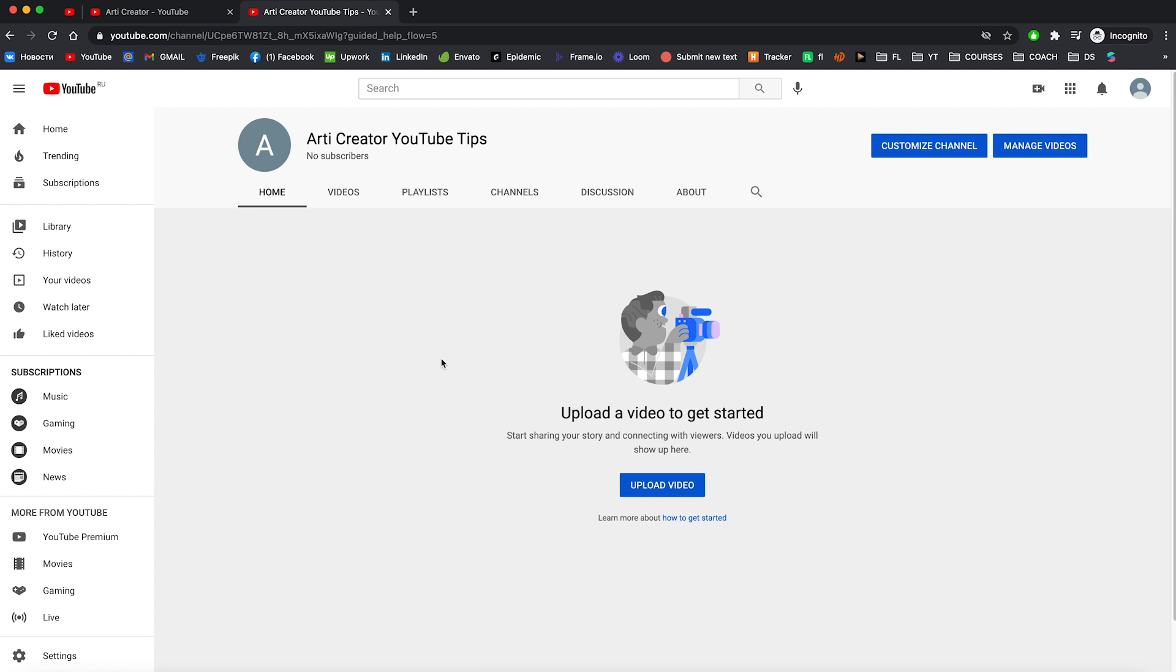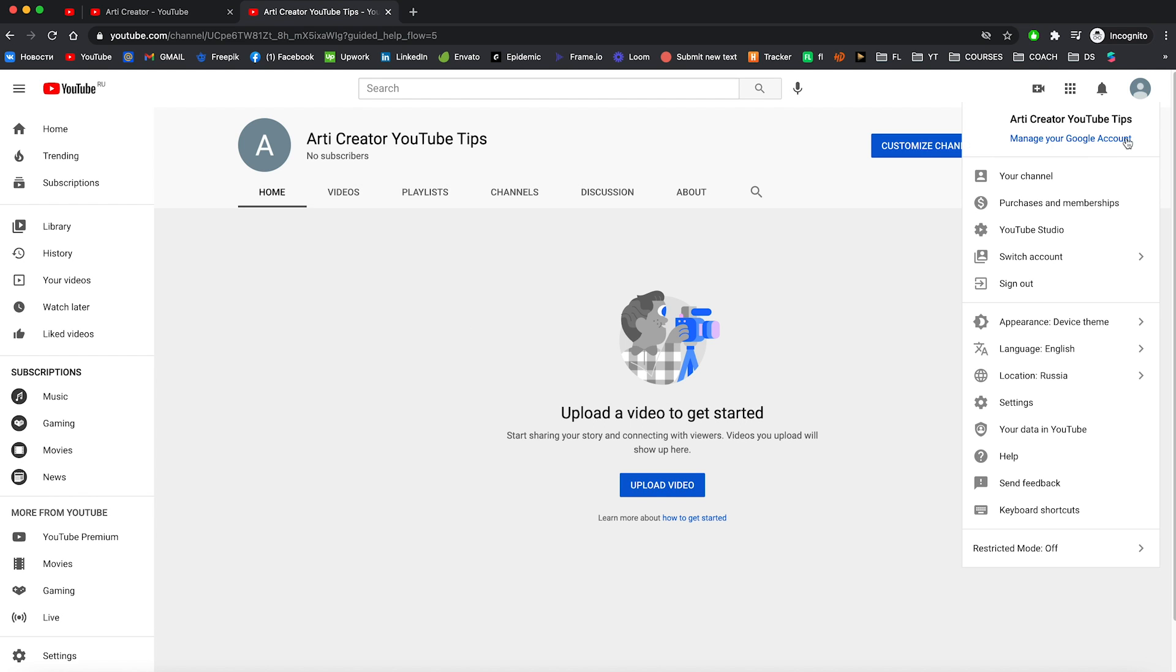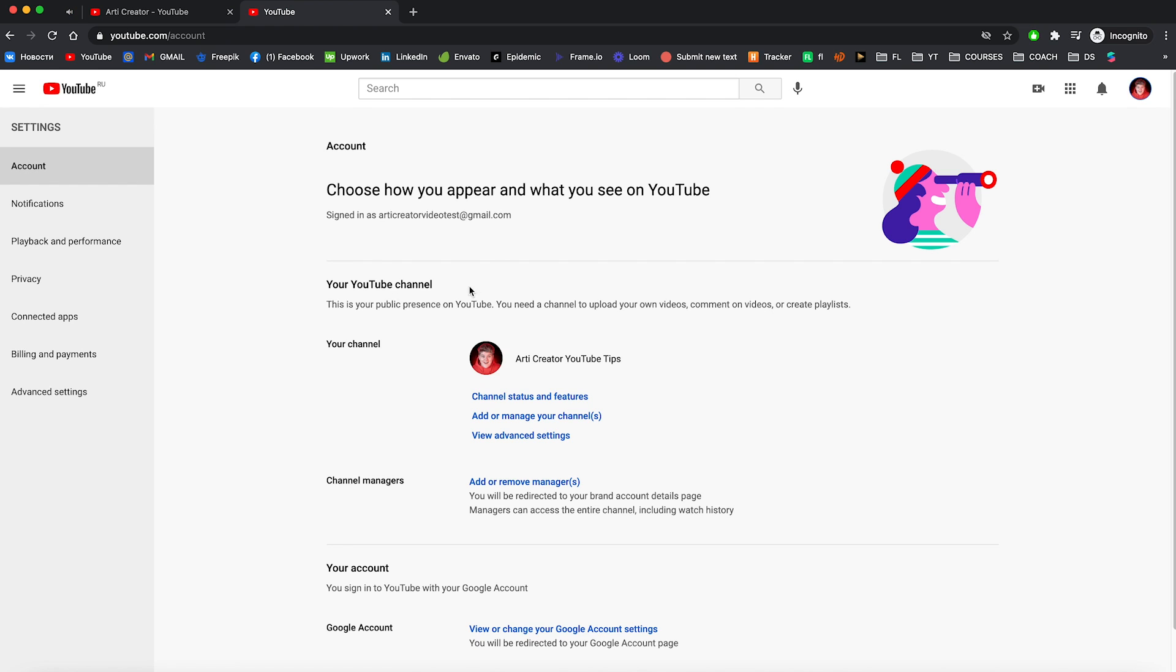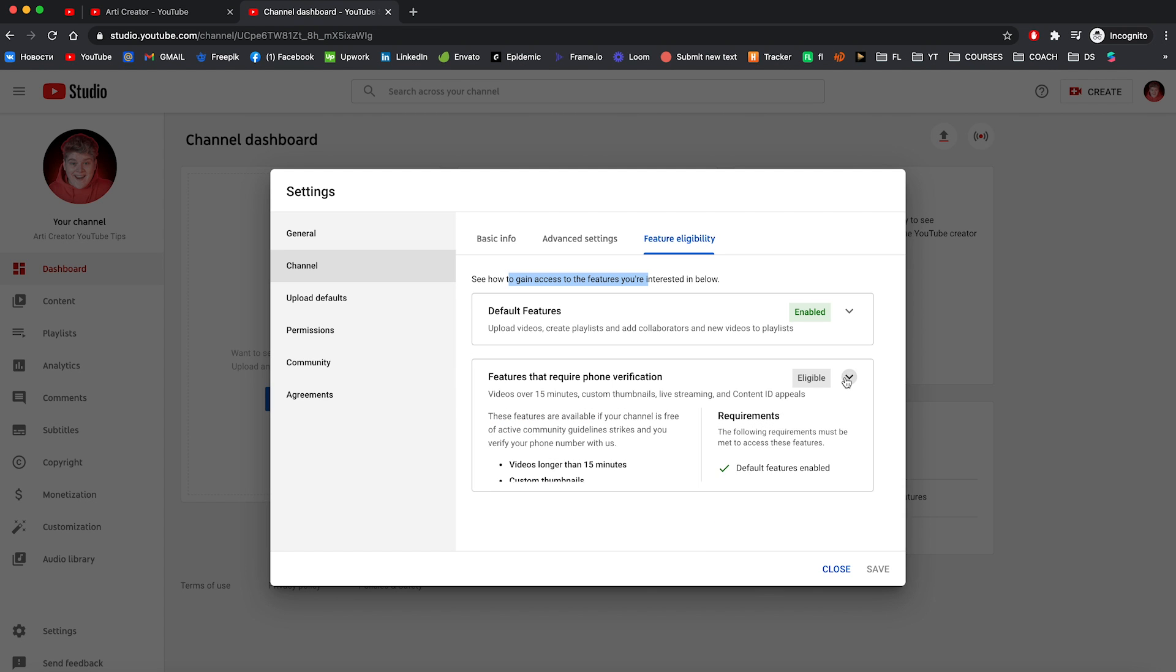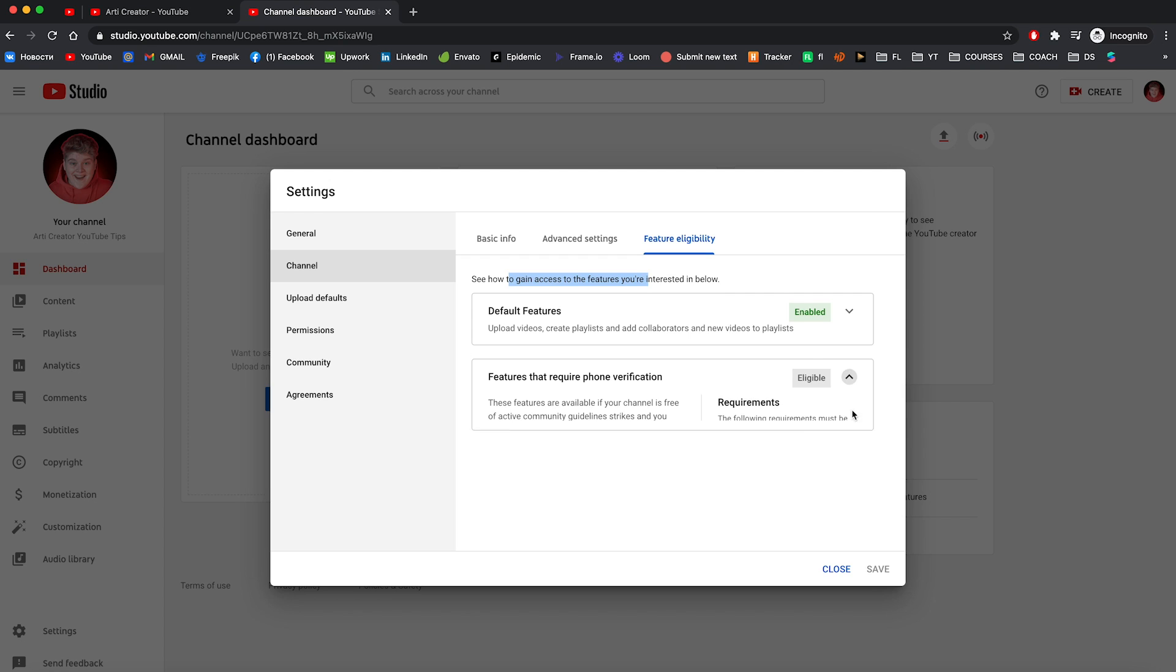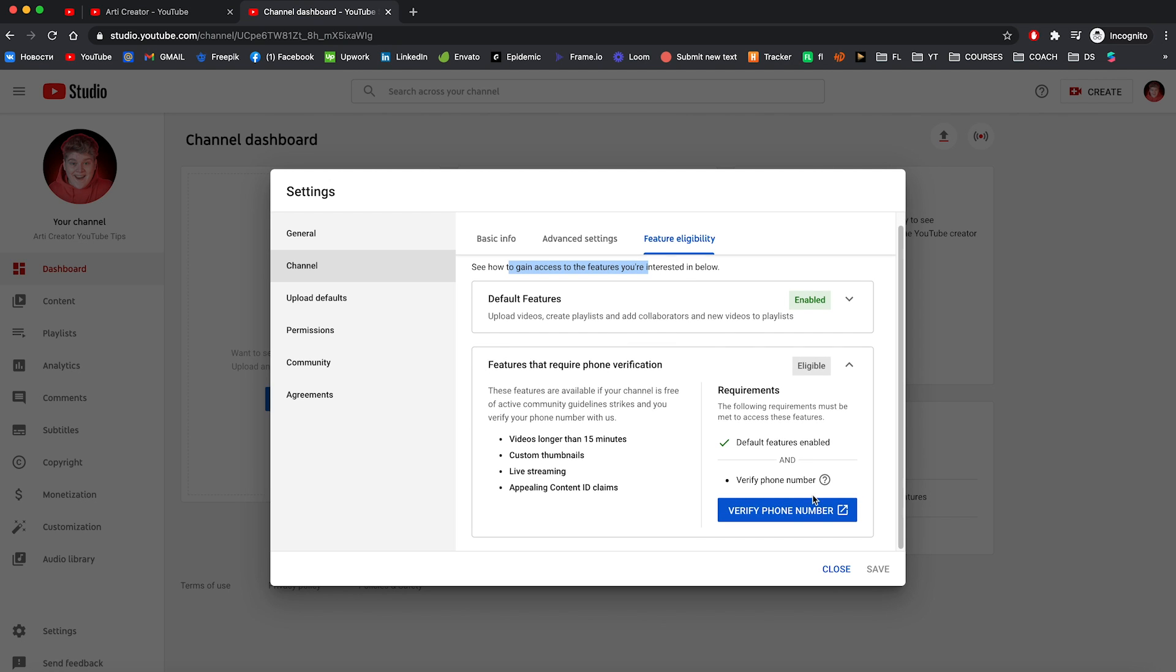And here is your channel. But to have access to more features, you need to verify your YouTube channel. Just click on this profile image and go to the settings. After that, go to channel status and features.